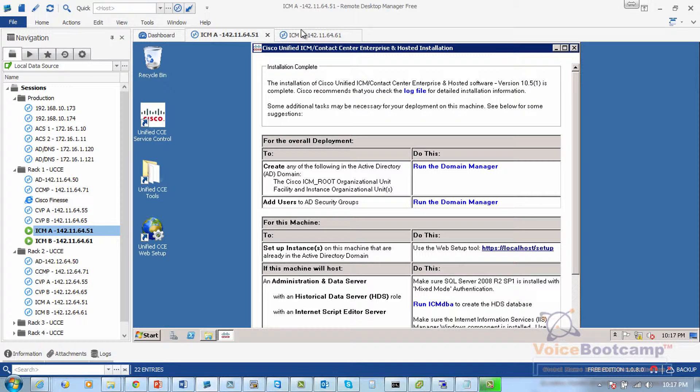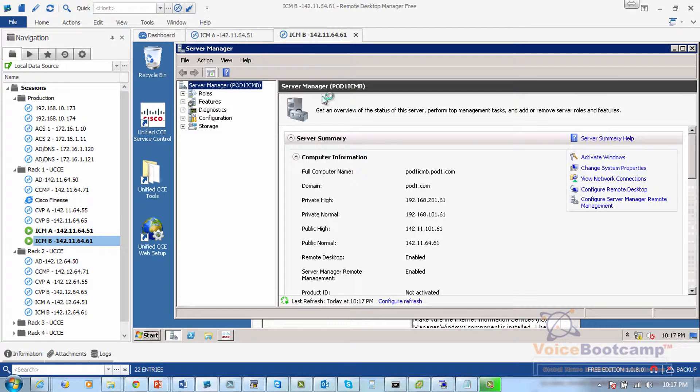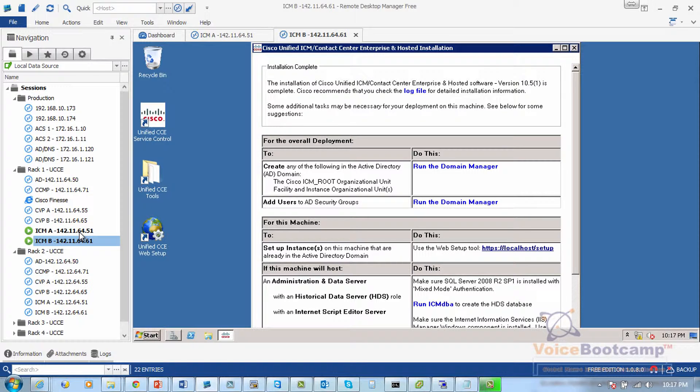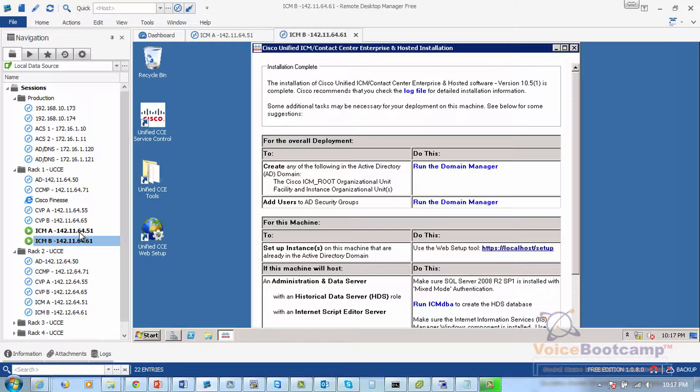Now on the Site B server I will have something very similar. At this stage both servers have the contact center enterprise base software installed. Neither of these servers is Site A, Site B, logger, router or anything. All it is is simply a server with ICM software installed with various tools.